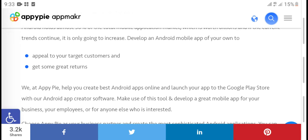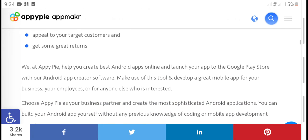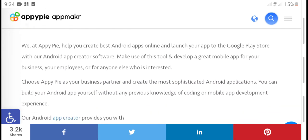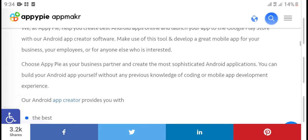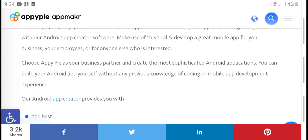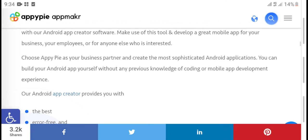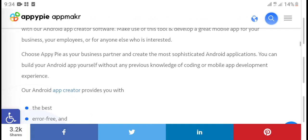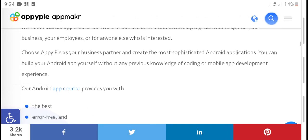We at Appy Pie help you create the best Android apps online and launch your app to the Google Play Store with our Android app creator software. Make use of this tool and develop a great mobile app for your business, your employees, or for anyone else who is interested.